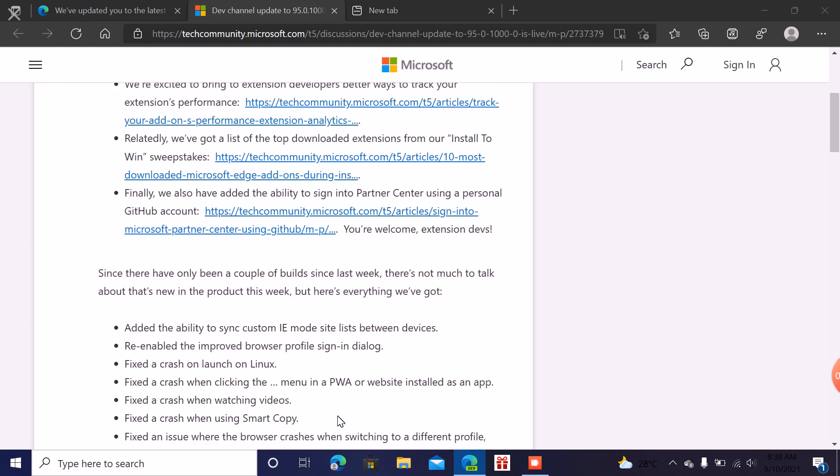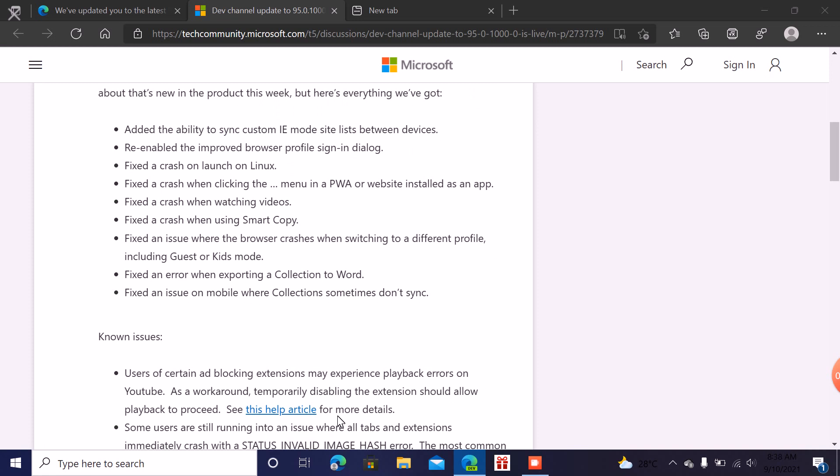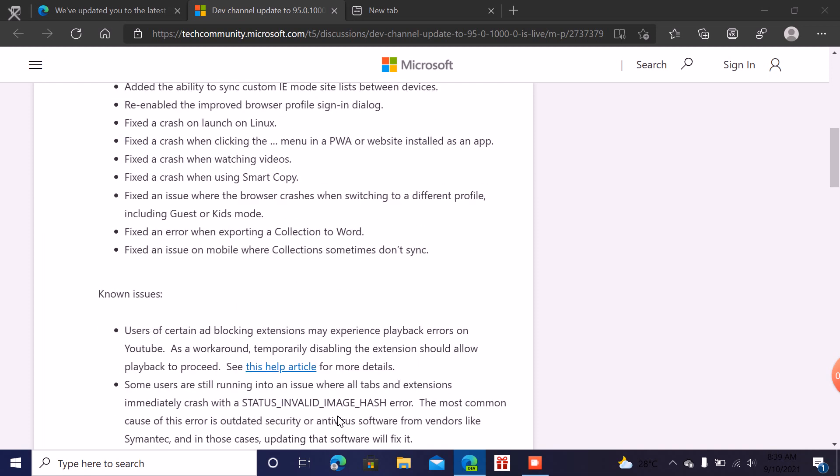As well as there are the ability to add the ability to sign into browser center using the browser and also the new features today are added to the ability to sync custom mode within the browser, enable to improve browser profile and also success.